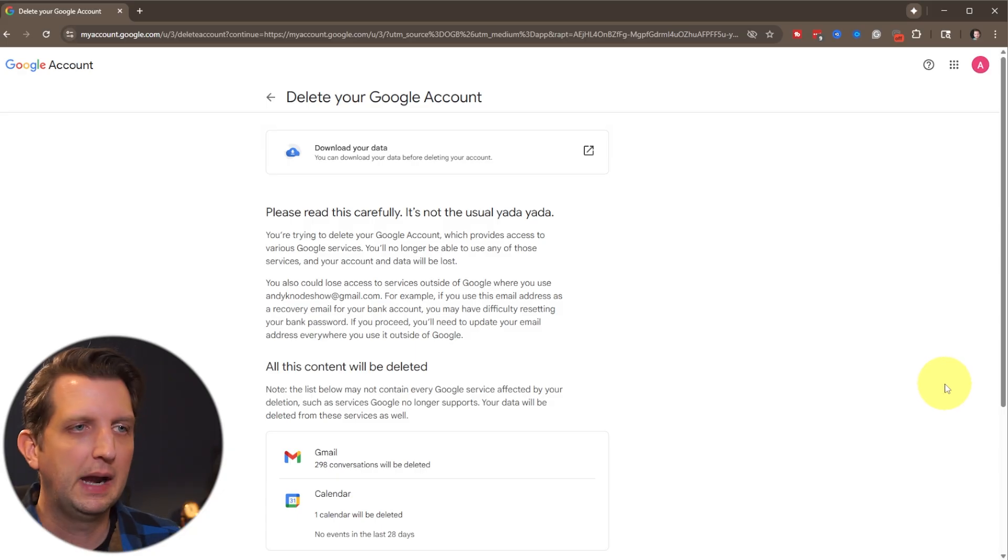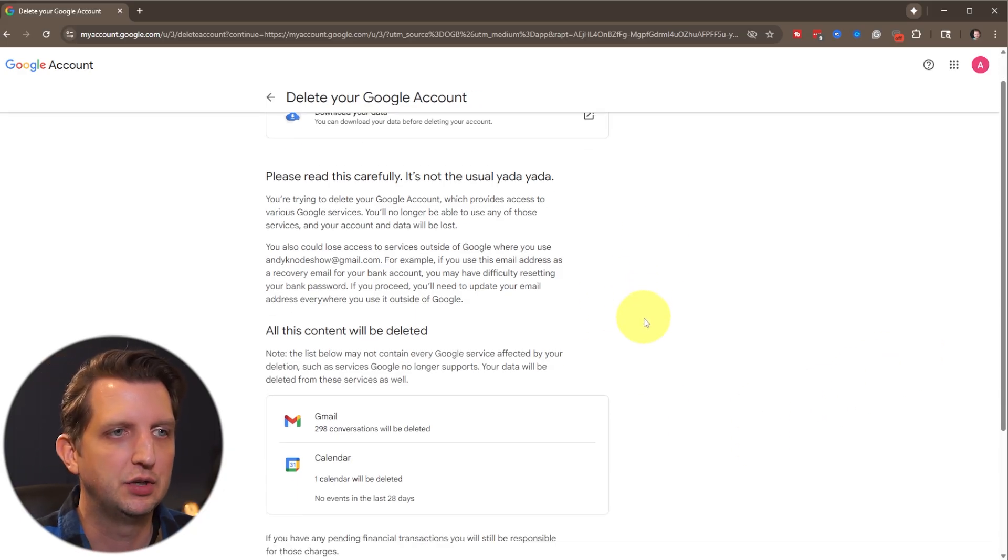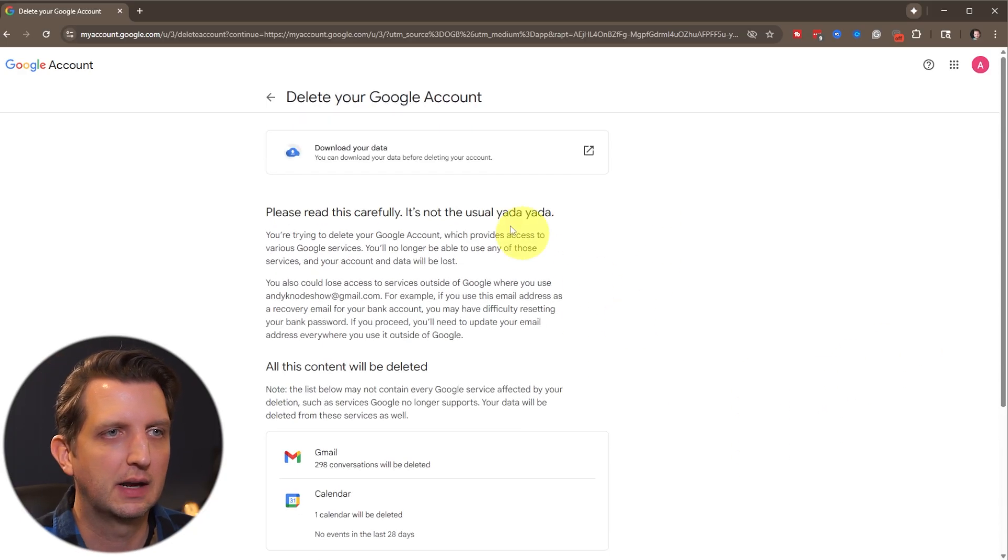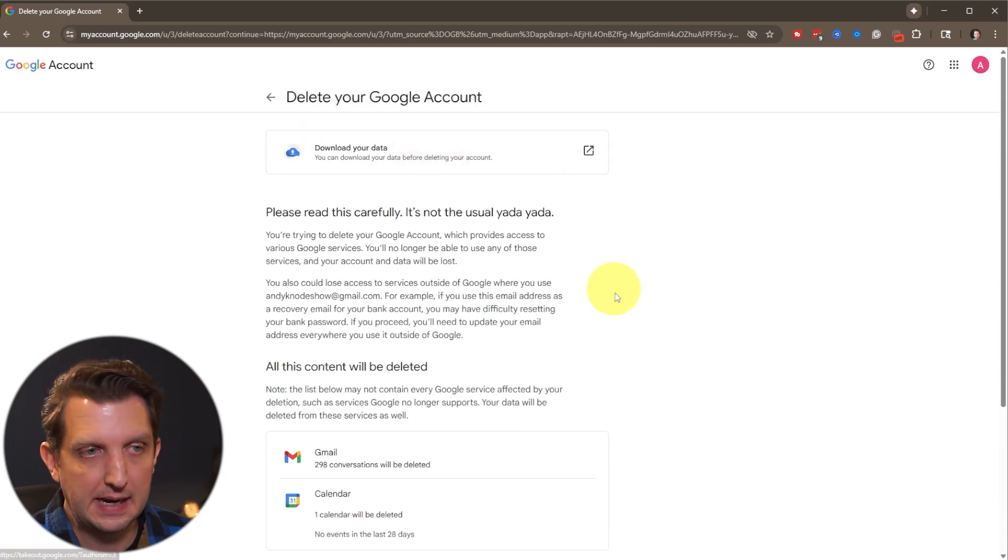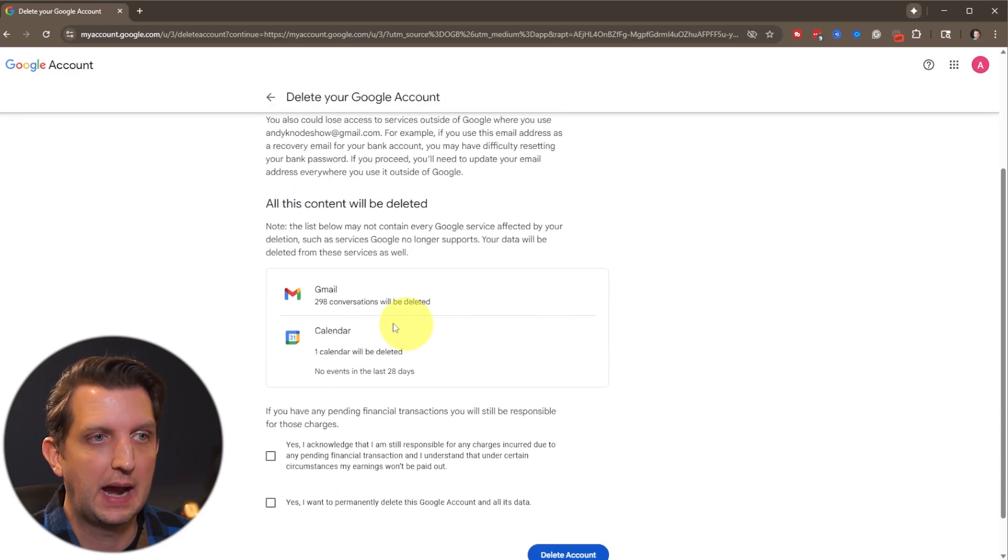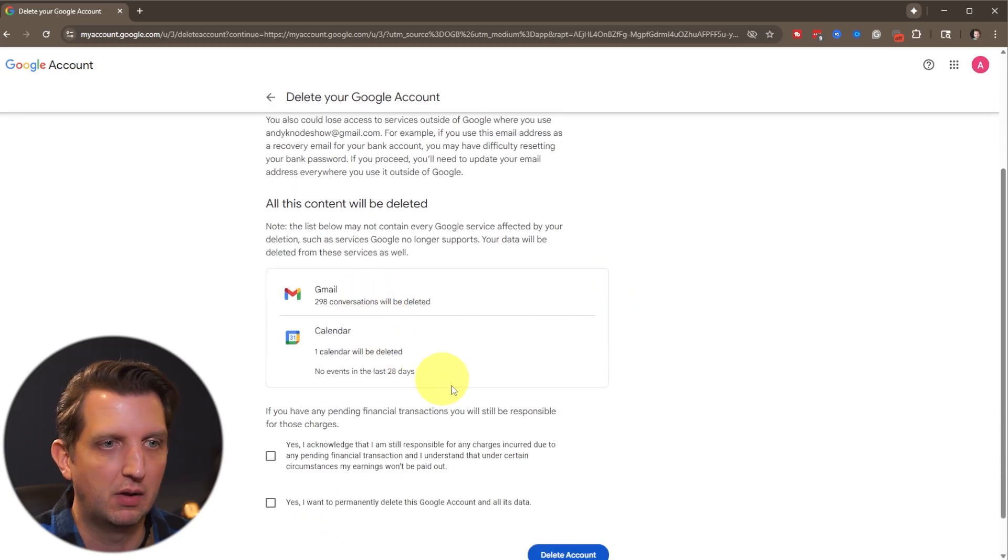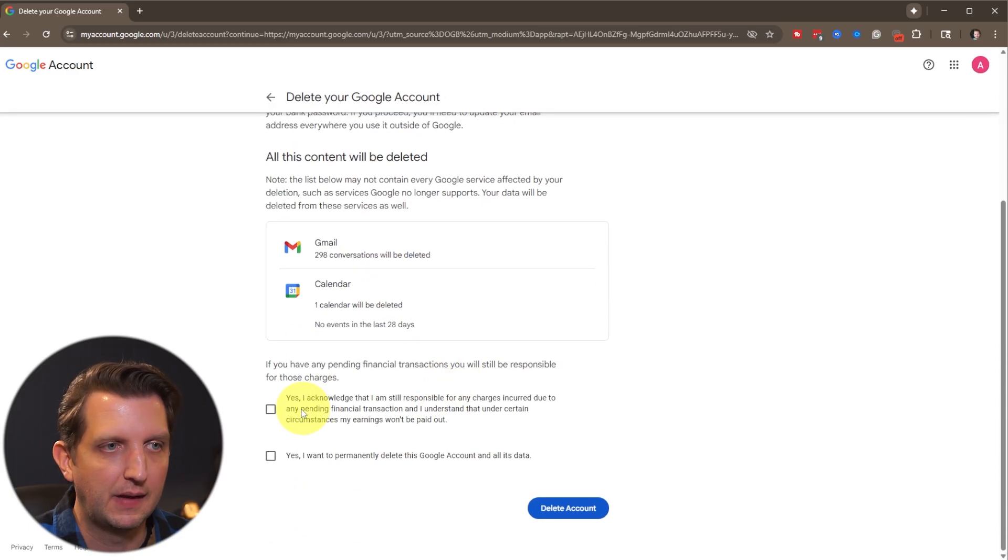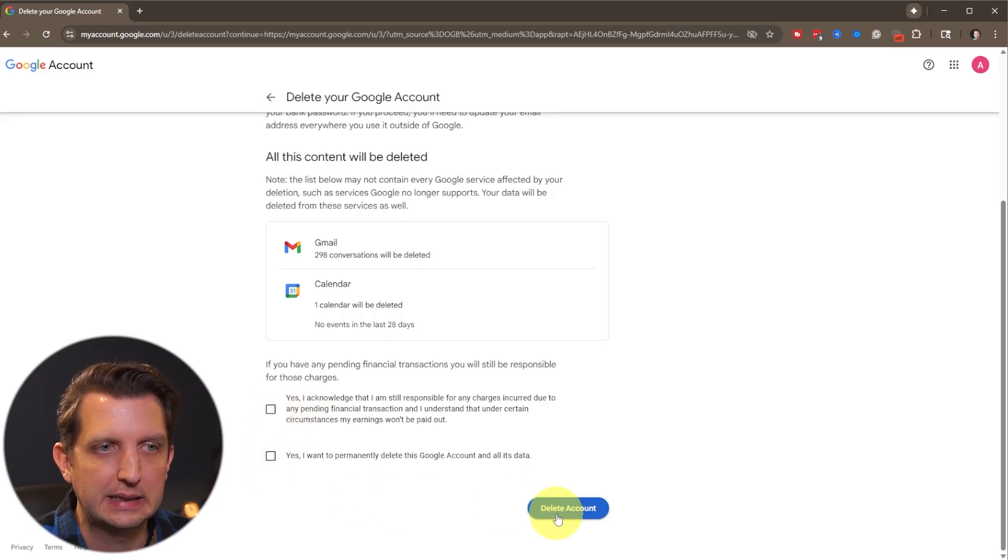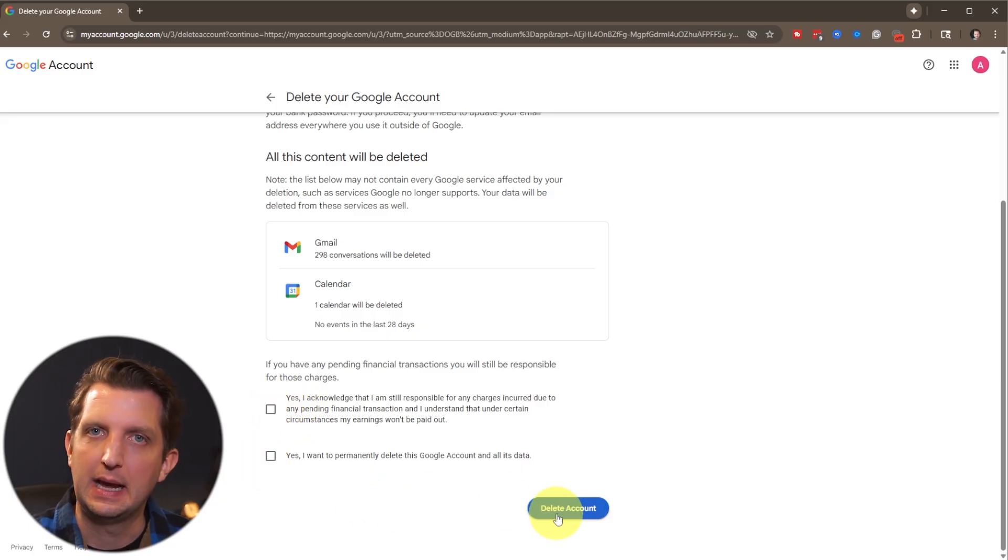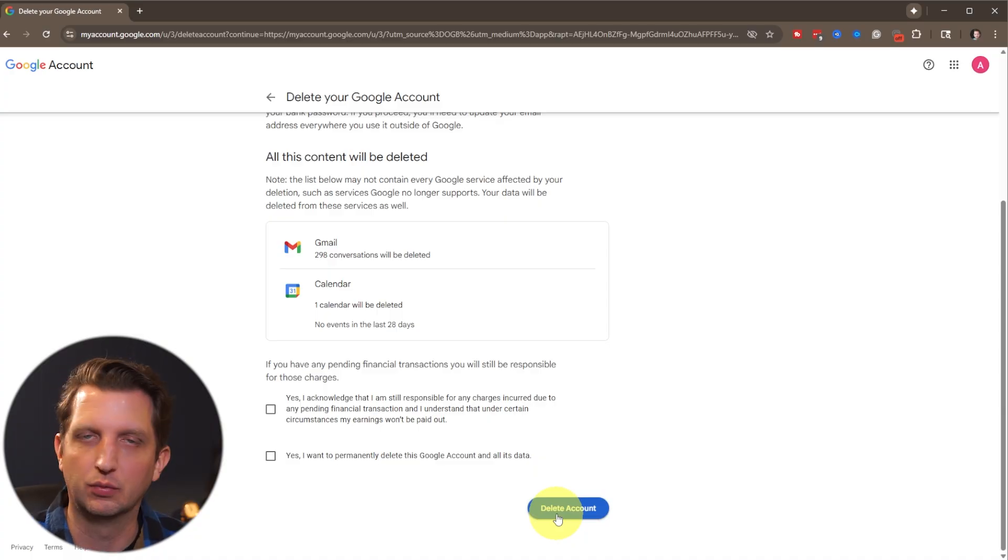And from there, it's going to come up to a page here. And it's going to ask you, you can either download the data if you want to do that, showing you how much is in there, calendar events, your Gmail, everything in there. You just need to acknowledge that you agreed to all that and click delete. And your account is permanently deleted and everything is removed.